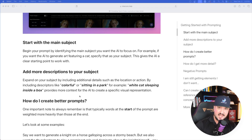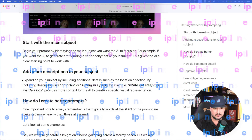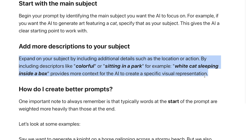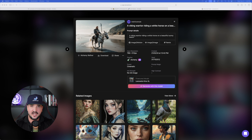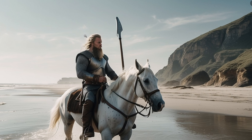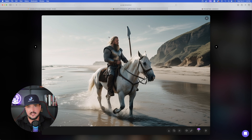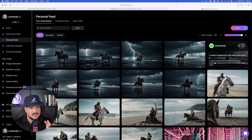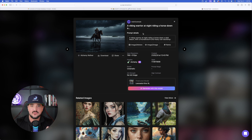Now let's take things a step further by adding more descriptions. Leonardo AI states: 'Expand on your subject by including additional details such as location or action — descriptors like colorful or sitting in the park provide more context for the AI to create a specific visual representation.' So this time I put 'a Viking warrior riding a white horse on a beautiful sunny beach.' If I expand the image, we get exactly just that. The images have been completely transformed — rearranging the priority of words from front, middle, and end gives us this specific result. I specified a white horse and a sunny day, and we got just that.